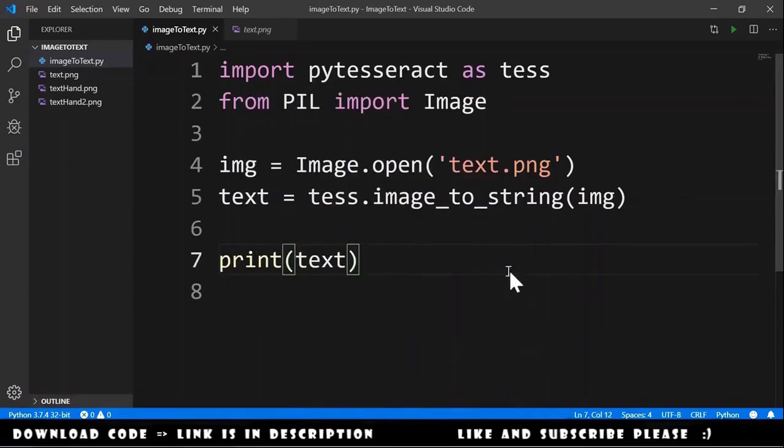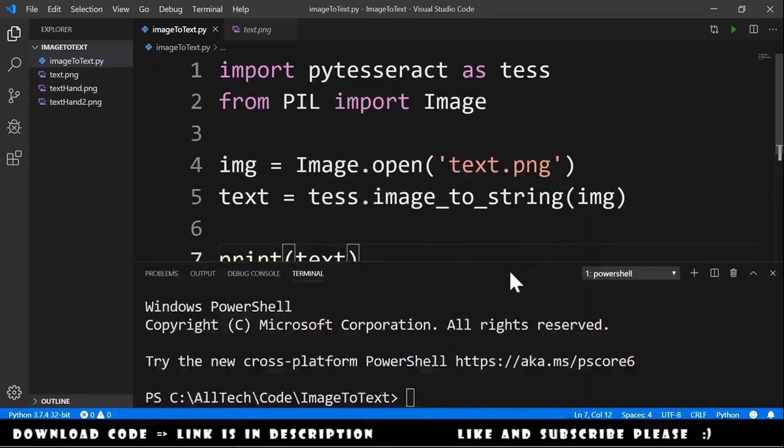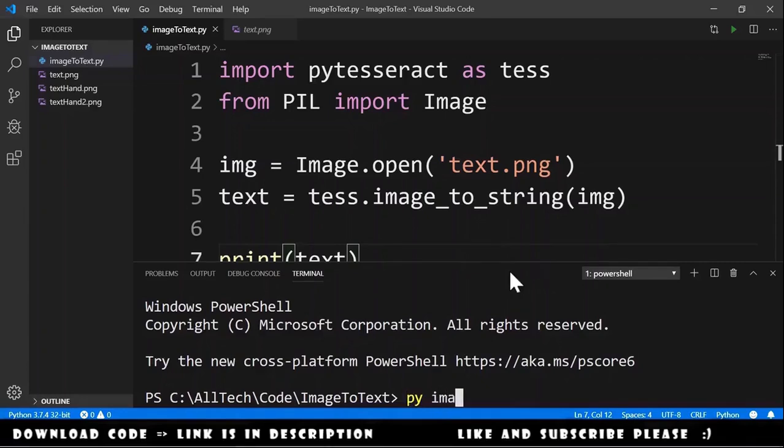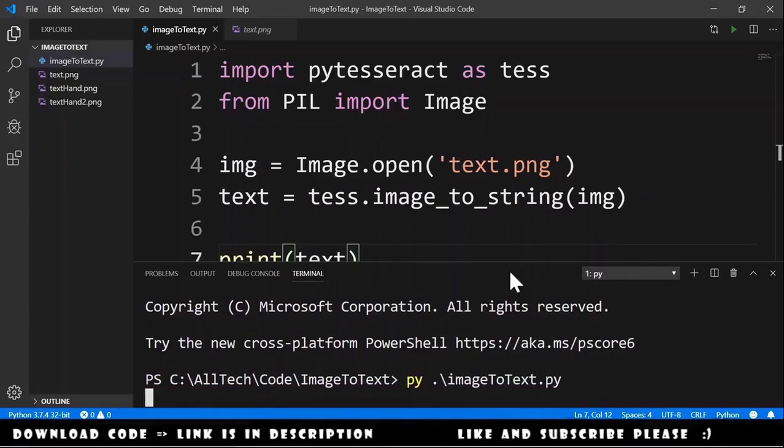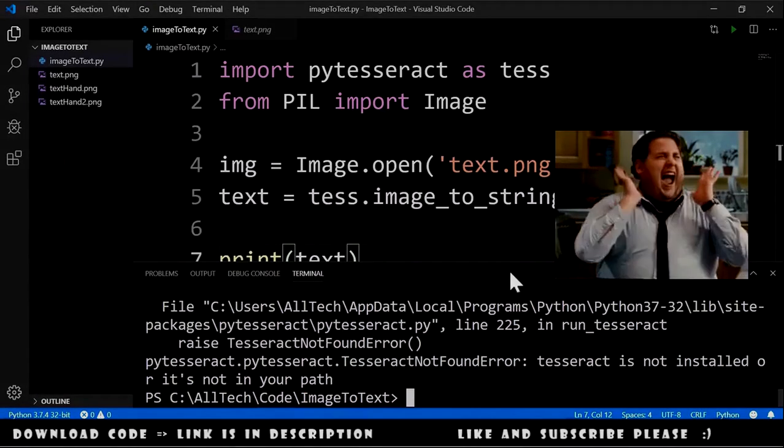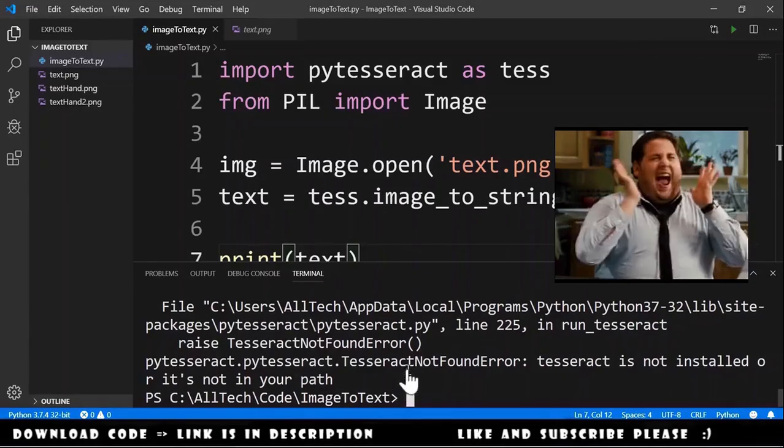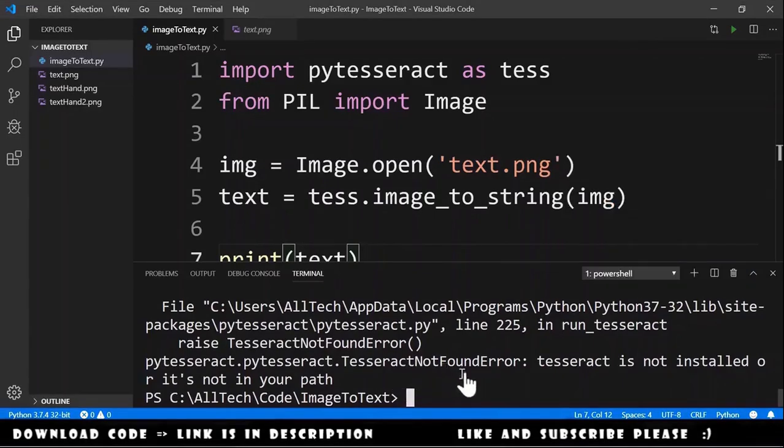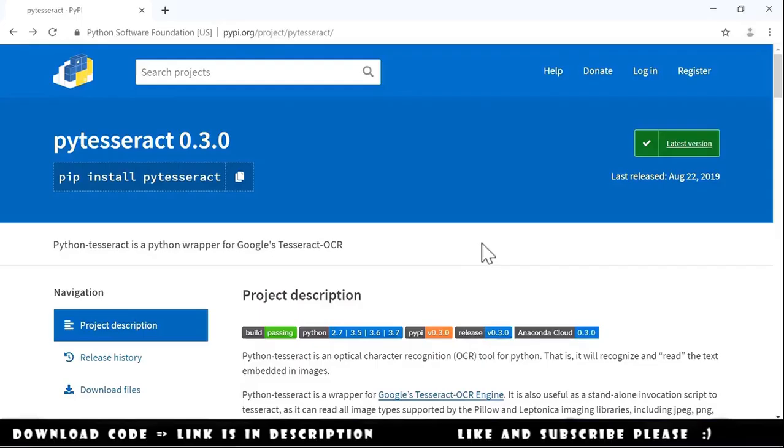To run this we just need to open the terminal and type ImageToText.py. Hit enter and we got an error. Tesseract not found error. Tesseract is not installed or it is not in your path.